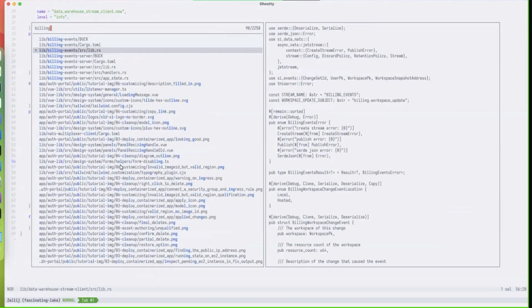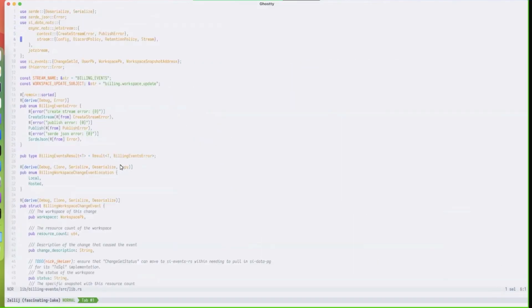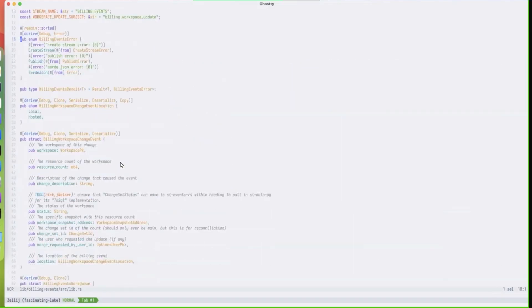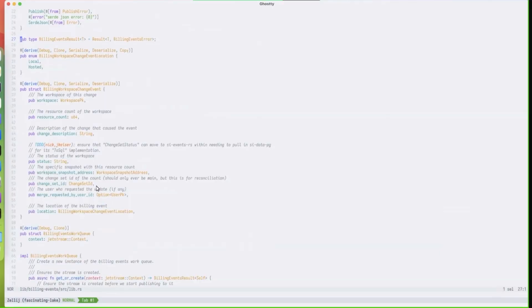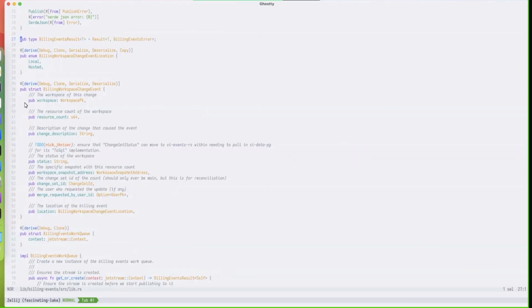It might make sense really briefly to show you what a billing event looks like at present. We grabbed a bunch of metadata, we're going to iterate and talk about this as we productionize it this week.